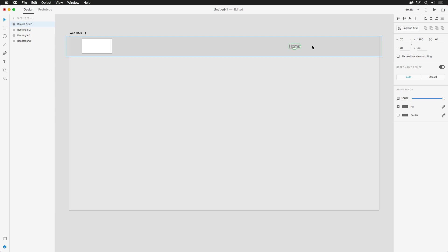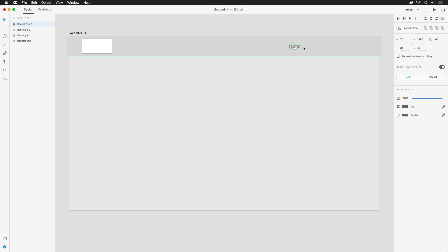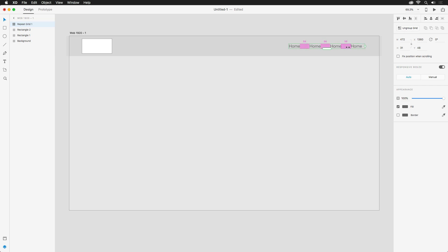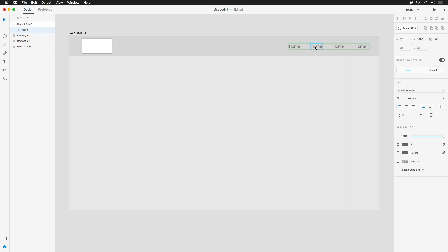Once created, you'll notice two new handles. One to the right, and one at the bottom. This will let me pull out additional links for the navigation bar. And then hovering and dragging in between any of them will allow me to adjust the spacing. Now I'm able to individually change the text on each link. This one will be Tours, About, and Contact.